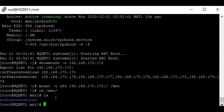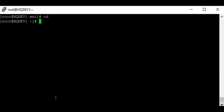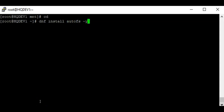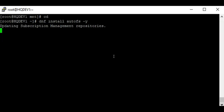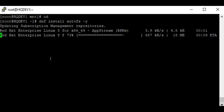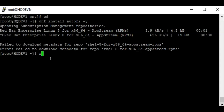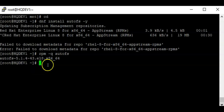Now we need to configure auto mount. To configure auto mount, like we discussed in the previous lesson, we need the autofs service. We can install it with: dnf install autofs. I already have this service installed on my system — you can see the package is already installed. If you don't have it, that command will install it.